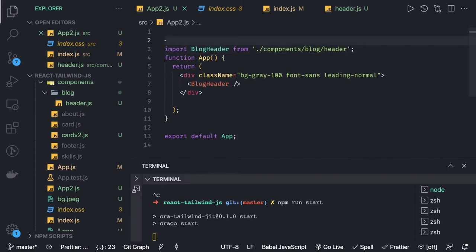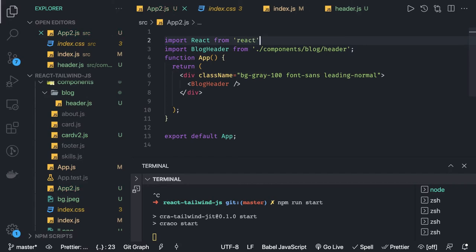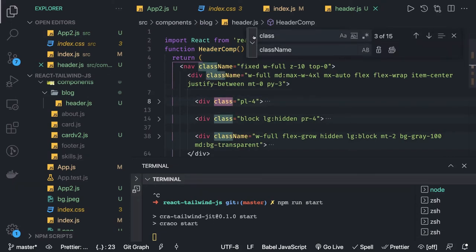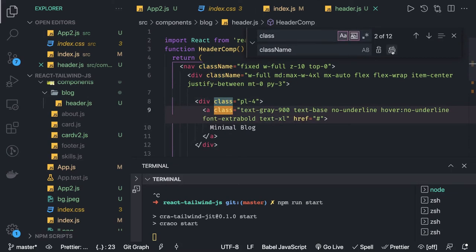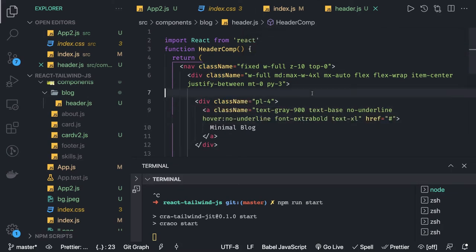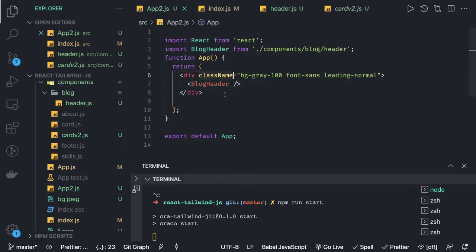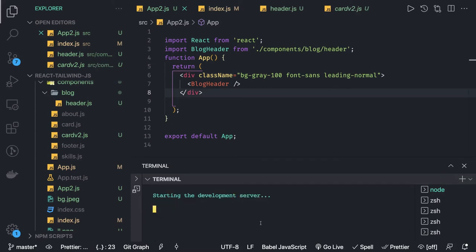We also need to import React from 'react'. This is the BlogHeader we have — importing it from the blogs folder. There is a header component and we need to replace 'class' with 'className' everywhere so we can apply those effects. App2.js looks fine. Let's start our application — we are kind of done with the header.